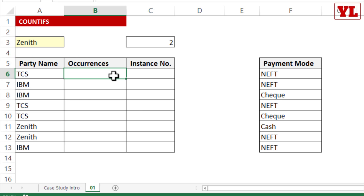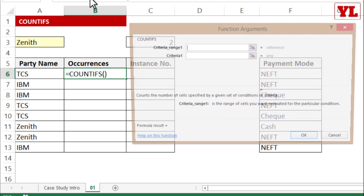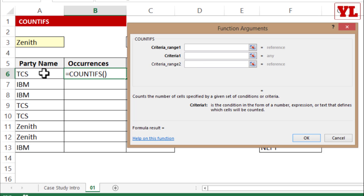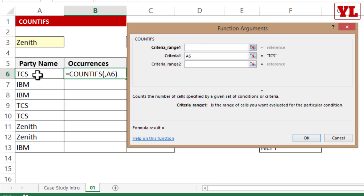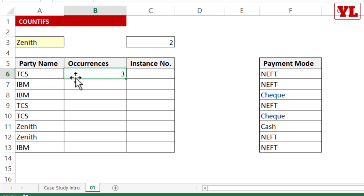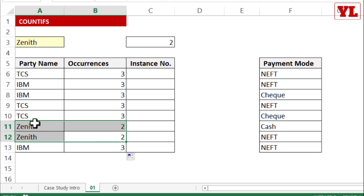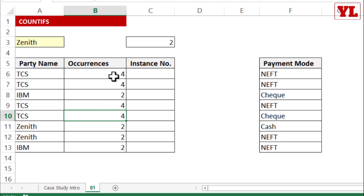Many people prefer to write the COUNTIFS formula adjacent to the data. So here I'll put it under the heading 'Occurrences'. I click FX, go to Criteria 1, pick the input just to the left, then in Criteria Range 1 select the entire range and fix the array. The answer for TCS is 3. I double-click to copy the formula down — Zenith shows 2. If I change IBM to TCS, entries appearing 4 times now show 4.